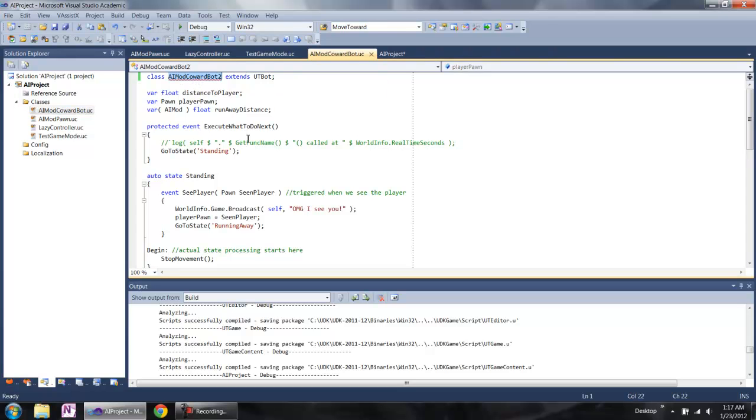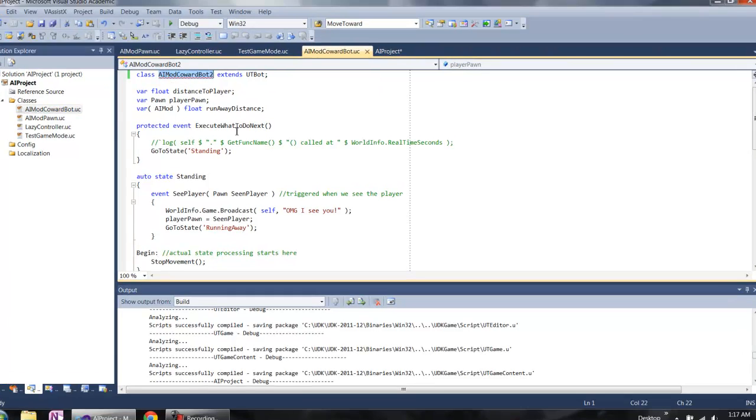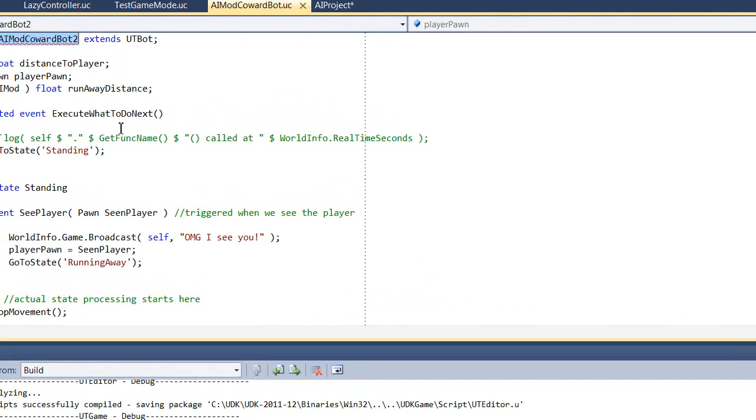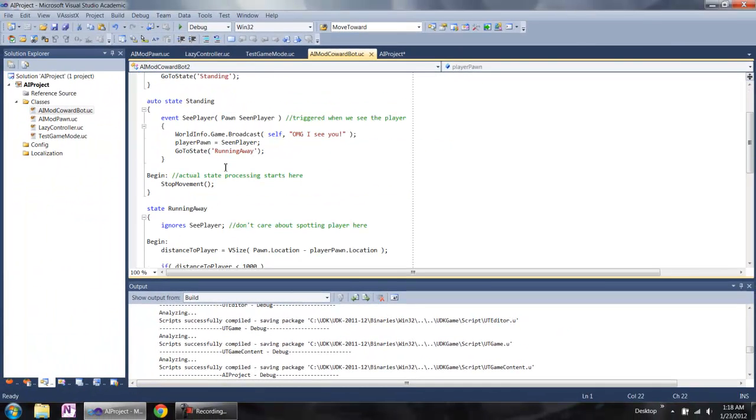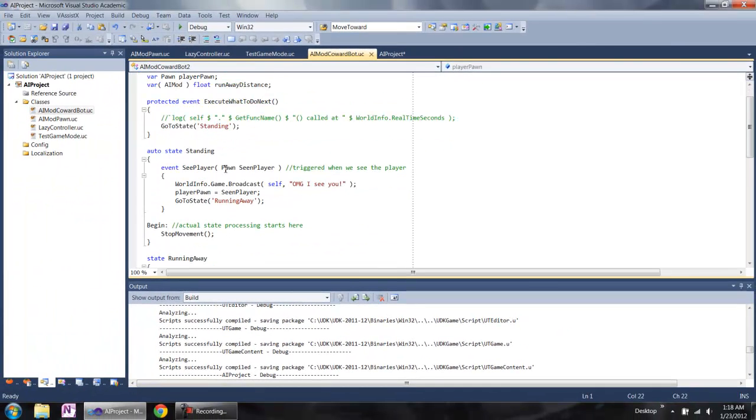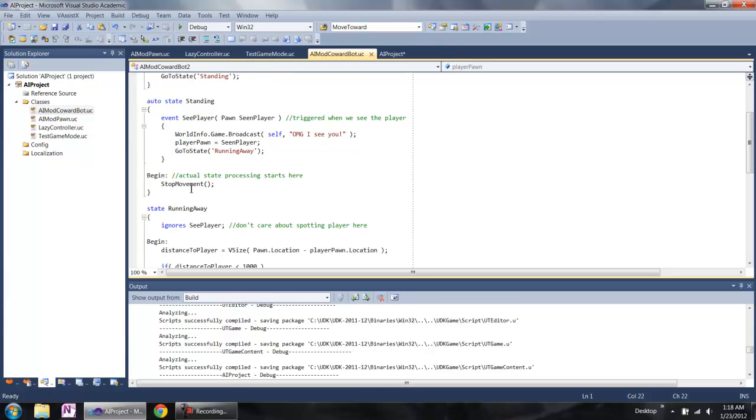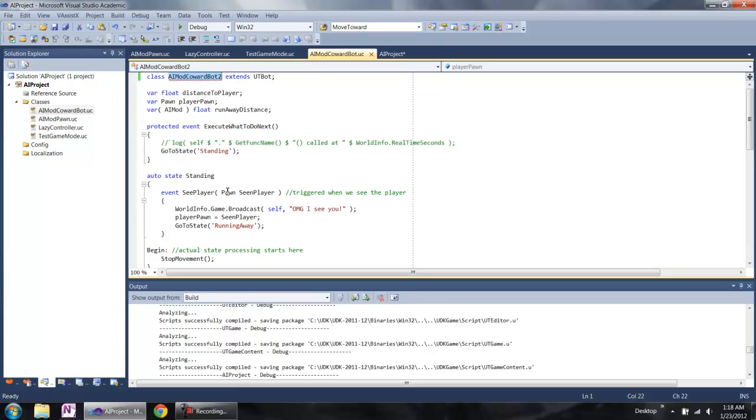The first one is the controller class extended from the UT bot. In the controller class, we can modify all the functions and we can add new states. We can control what the actor can do. For example, it can shoot, can run to the path node or something else. What we need to do is name the controller class. Now we have the AI mode class.